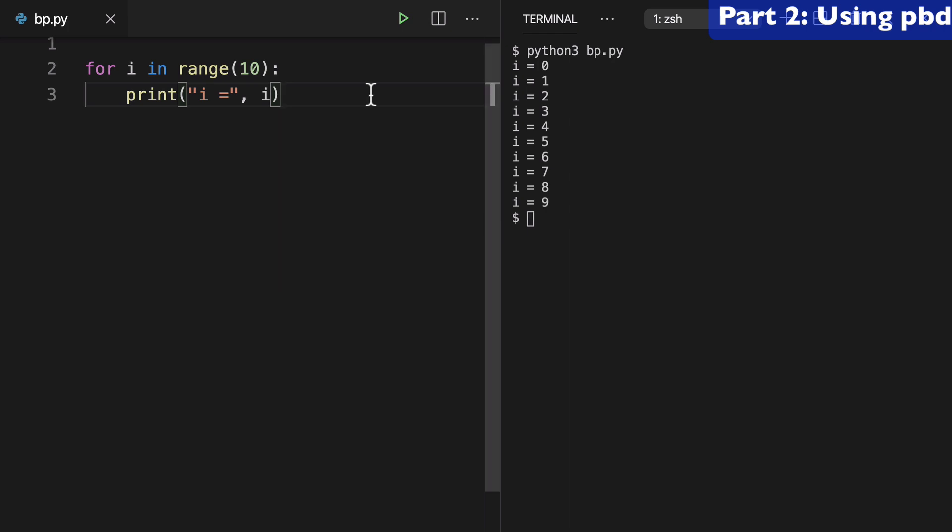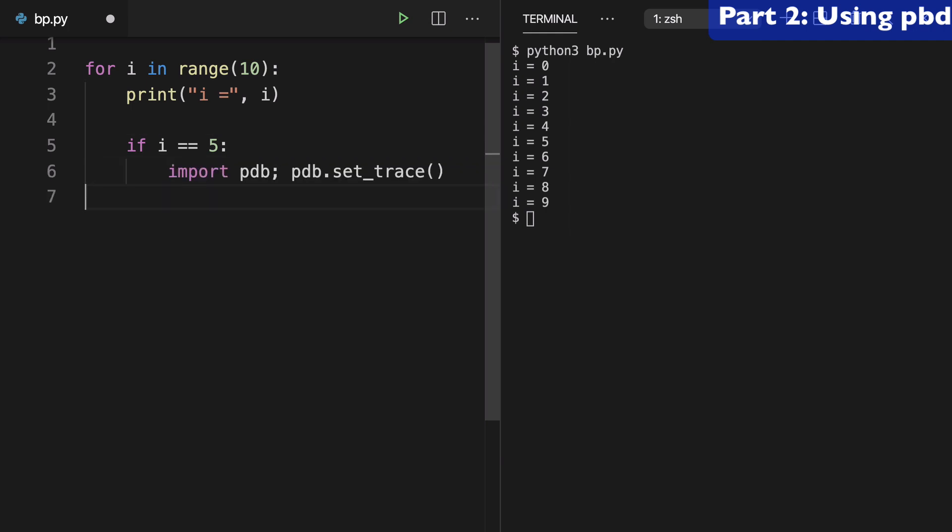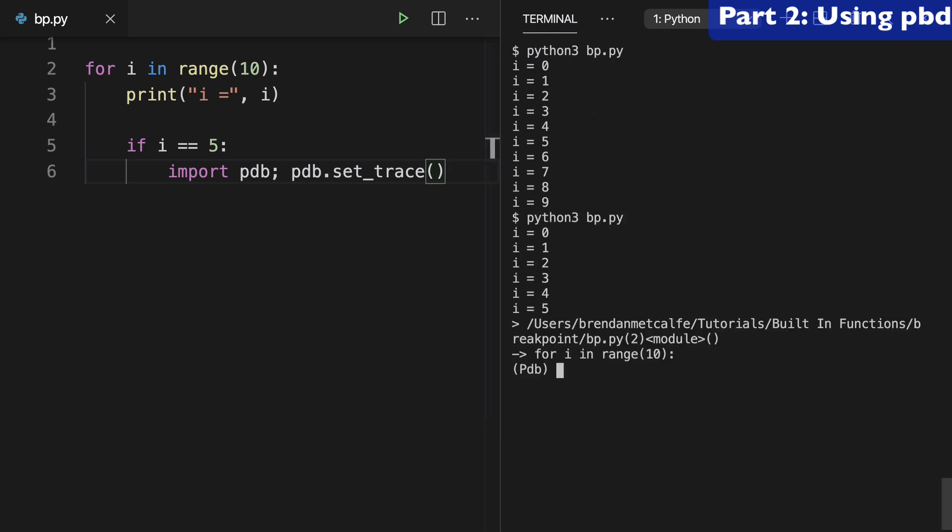But what if I wanted to debug when we hit 5? So we could do if i equals 5, and then paste in our code for the debugger. We can run this again and now we've entered pdb.